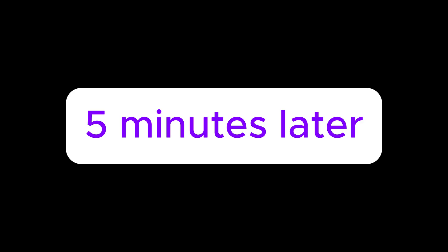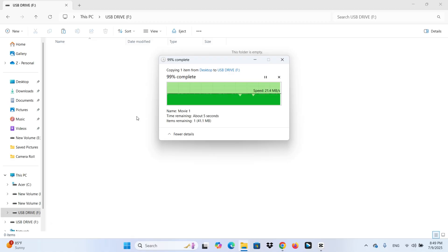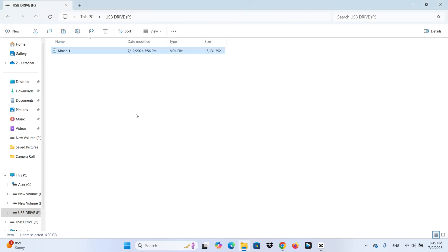Five minutes later. It works. The file copies with no errors. Problem solved.